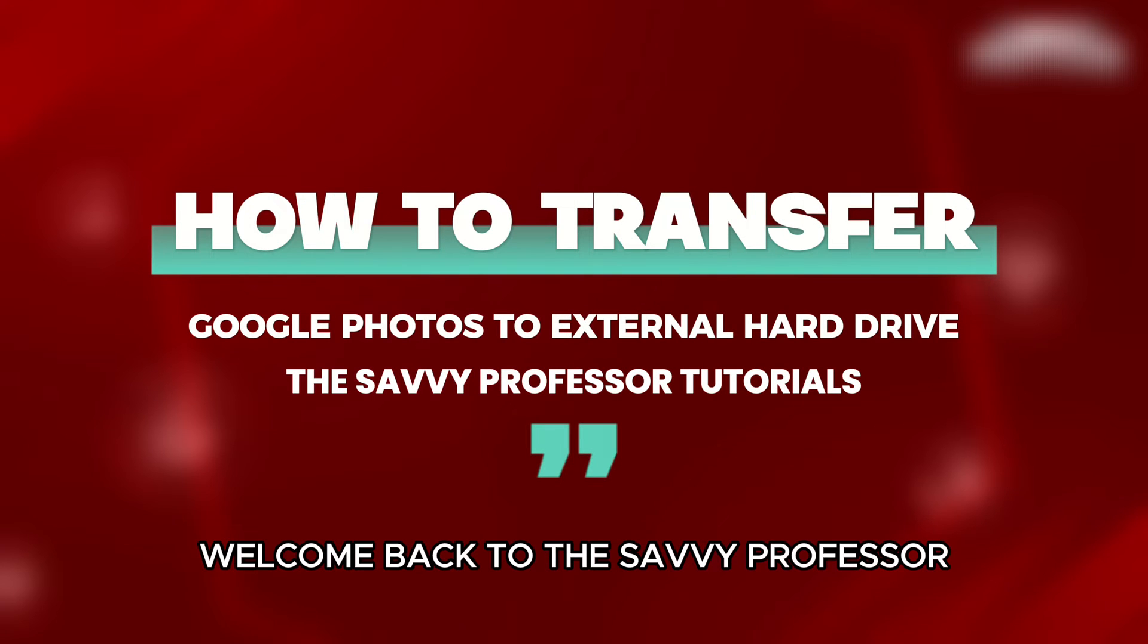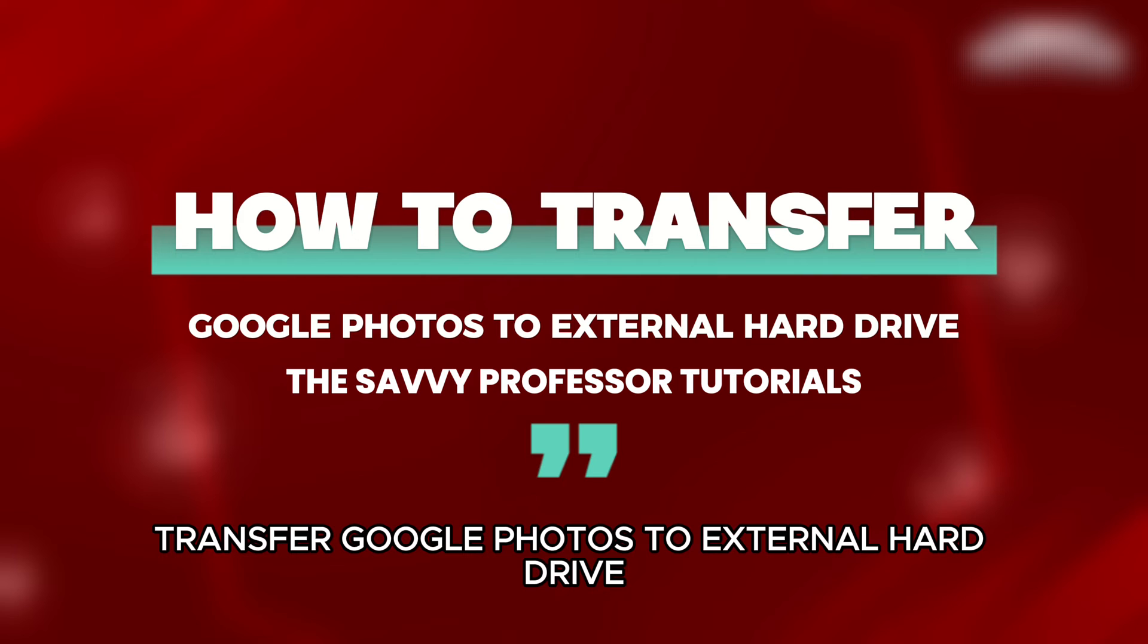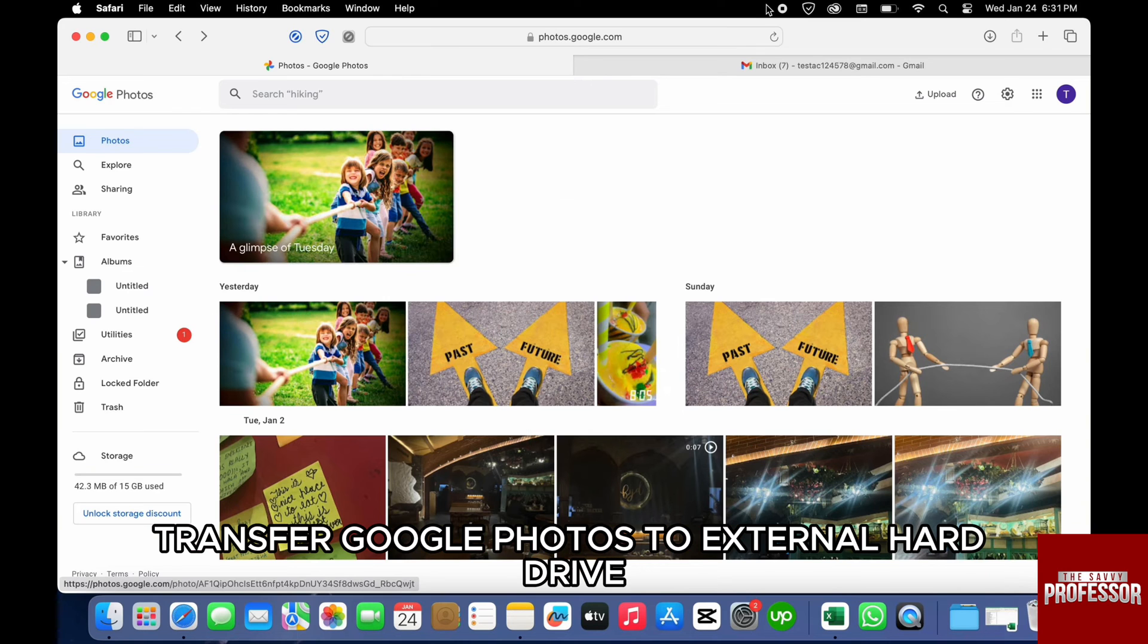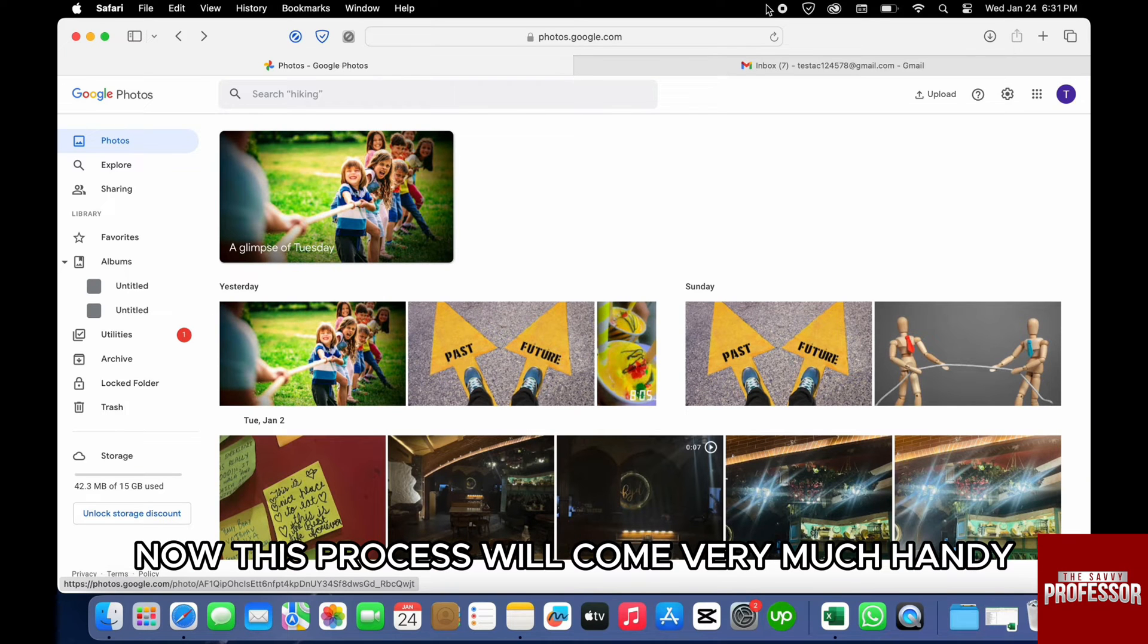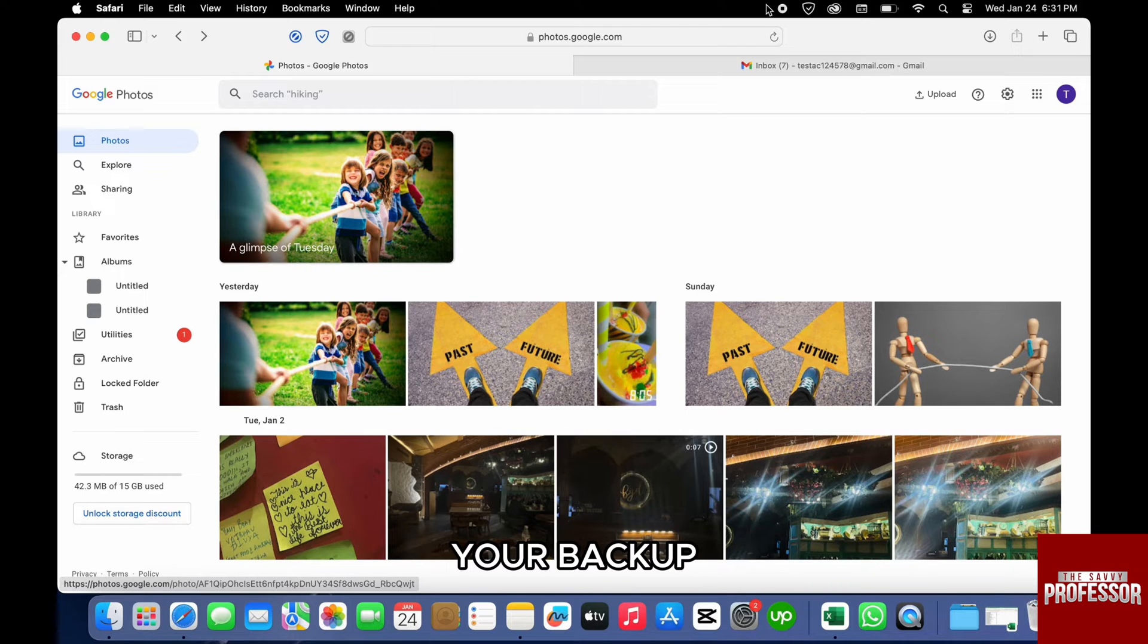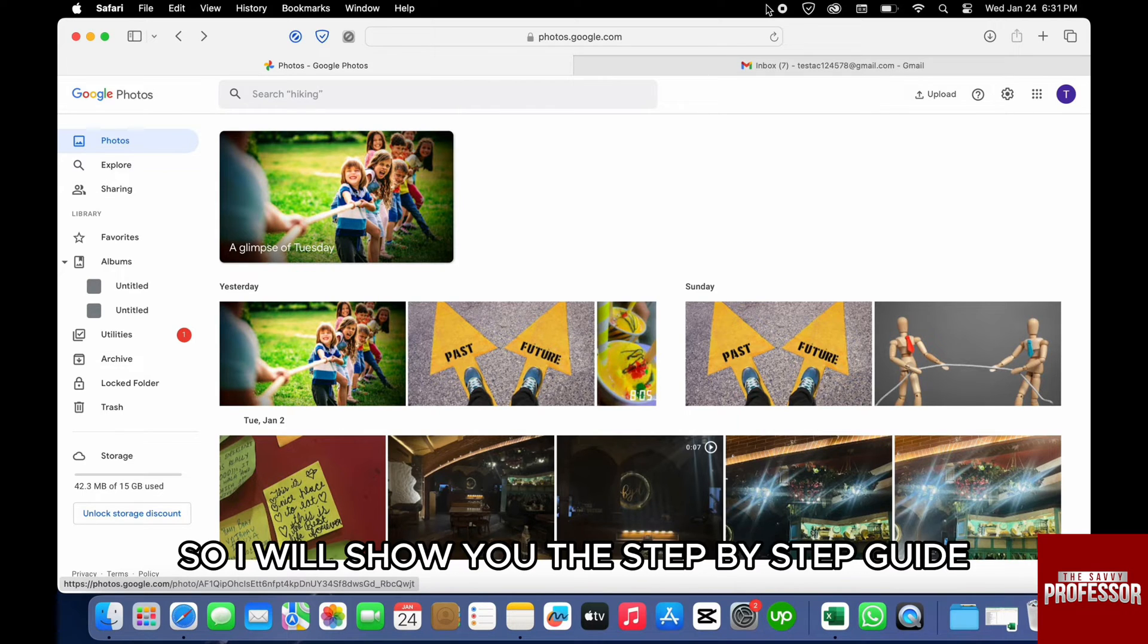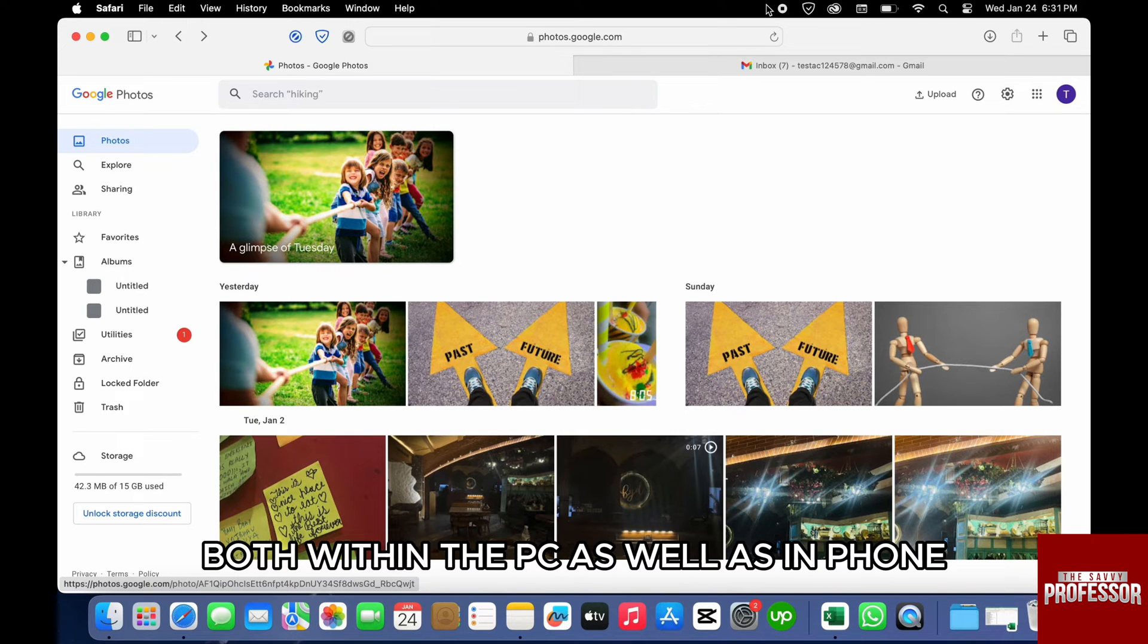Hello everyone, welcome back to Savvy Professor. In today's video we will talk about how you can transfer Google Photos to an external hard drive. This process will come very handy when you want to create a backup of your backup and save your photos to an SSD drive.